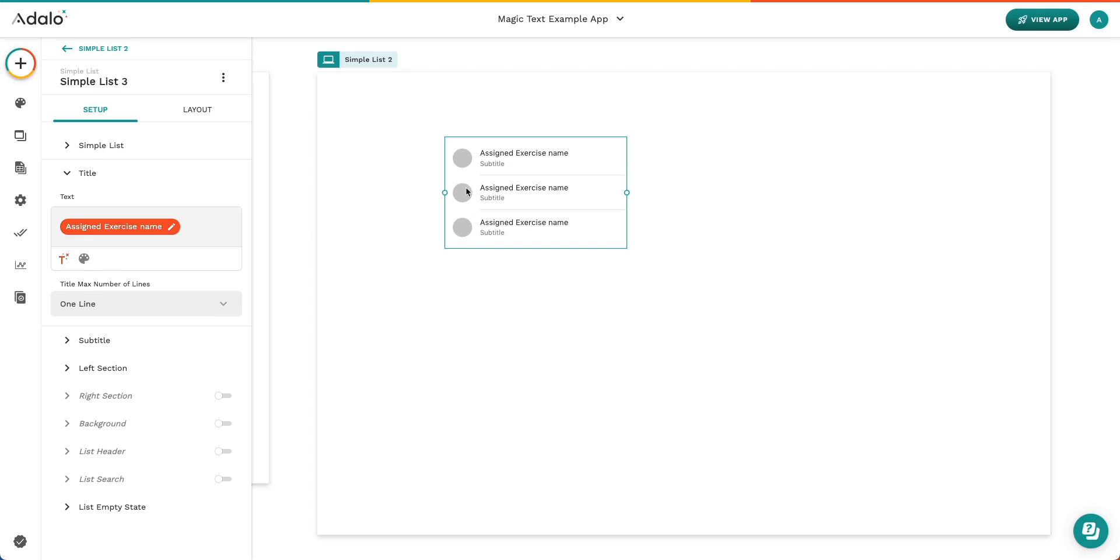All right. That's all I have on Magic Text today. In the next video, we're going to be talking about what logged in user and current user mean. And so that's another important thing to understand when it comes to Magic Text. So be on the lookout for that video. Thank you.